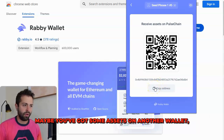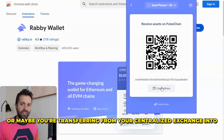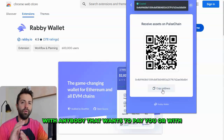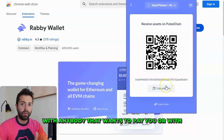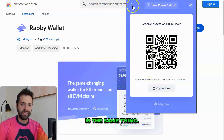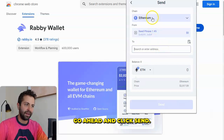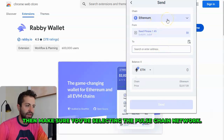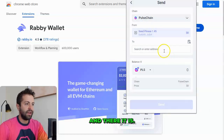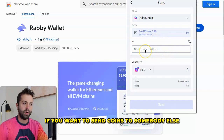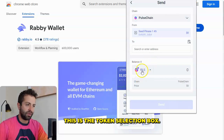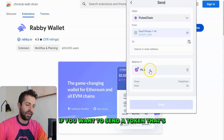Maybe you've got some assets on another wallet, or maybe you're transferring from your centralized exchange into your personal wallet. Either way, you can copy this address and share it with anybody that wants to pay you, or with other accounts that you own on various platforms. This public address and the QR code are the same thing. If you want to send assets, click Send, then make sure you're selecting the Pulsechain network. Click the dropdown, search for Pulsechain, and there it is. Here you can copy and paste another public address to send coins to somebody else or to one of your other addresses. This is the token selection box if you want to send a token that's not PLS.